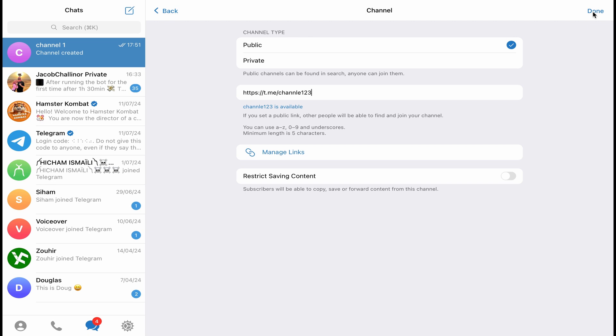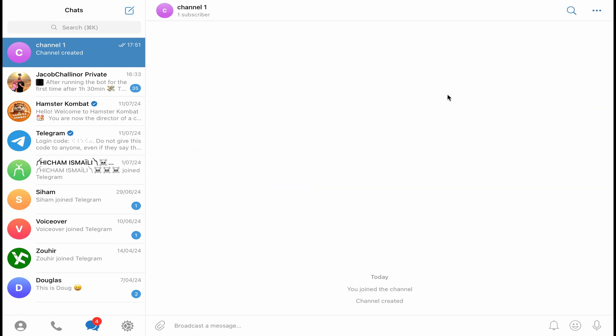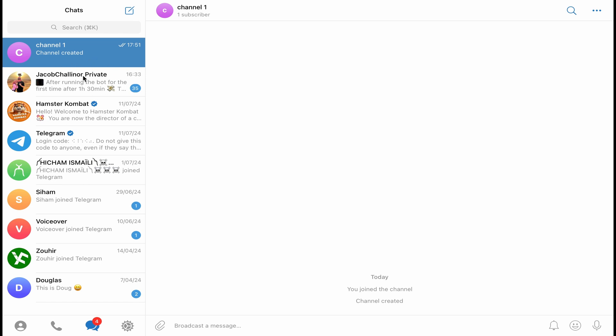And here you go. Just need to wait a few seconds, and here you go guys. You can now select the people that you want to add to your channel.